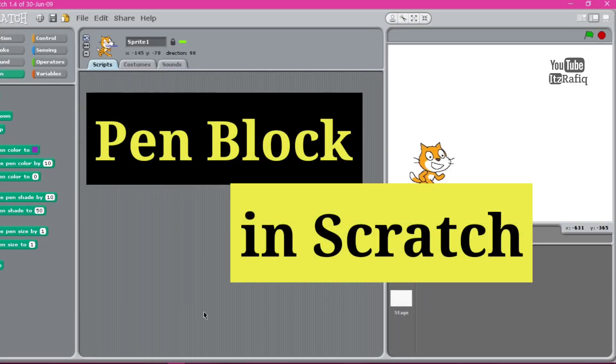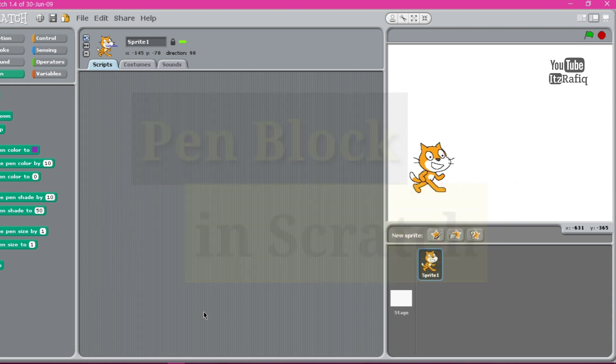Welcome to It's Rafik. Today we are going to learn about Scratch.